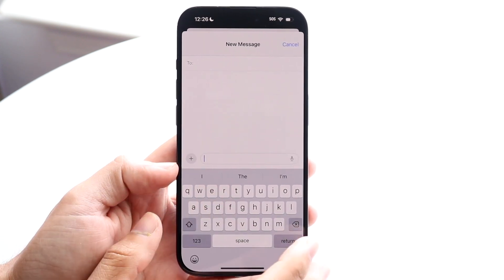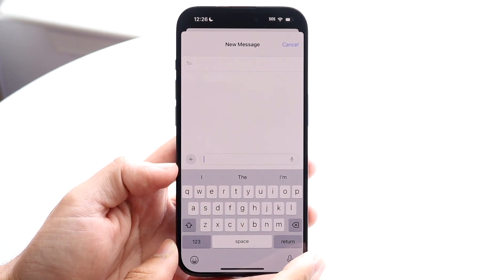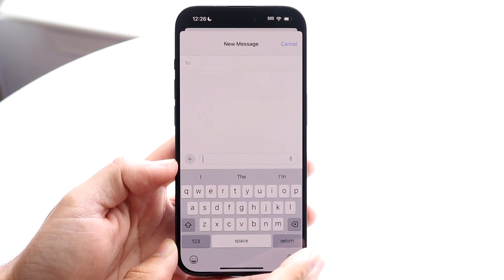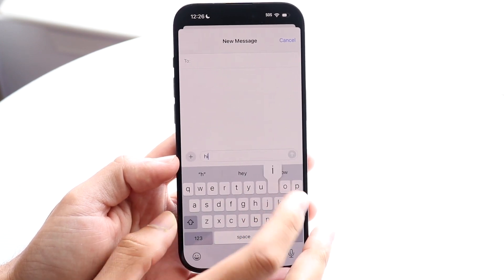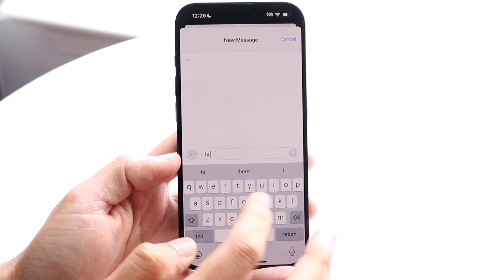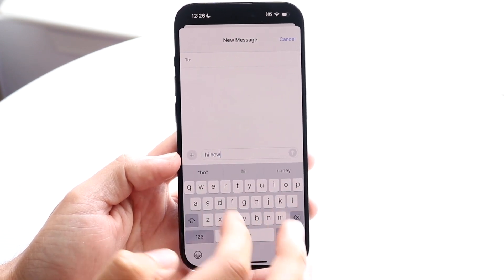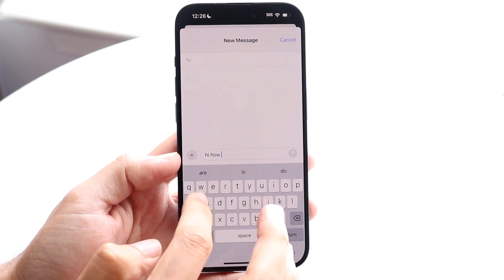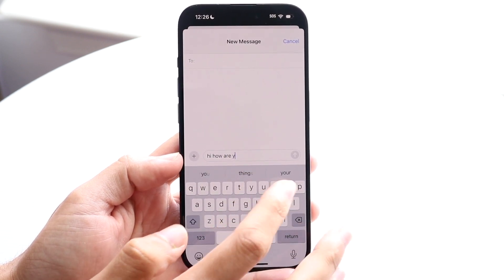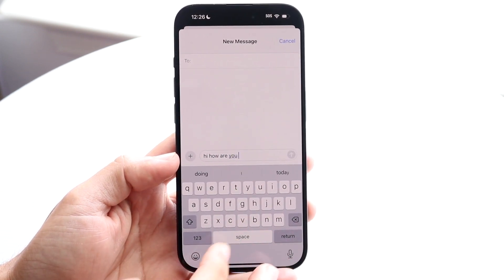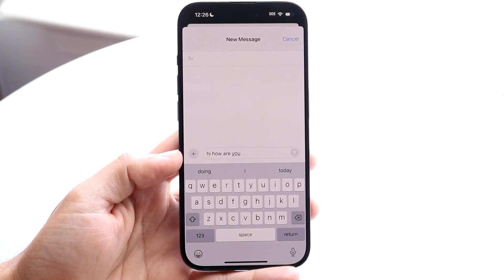Then what you can do is go ahead and type in or start doing whatever you wanted to do before. So here I can just start typing in whatever I want — "Hi, how are you?" — and you can see the caps lock is off.